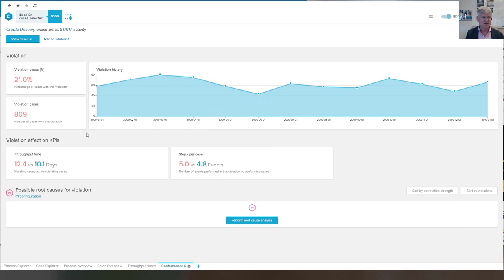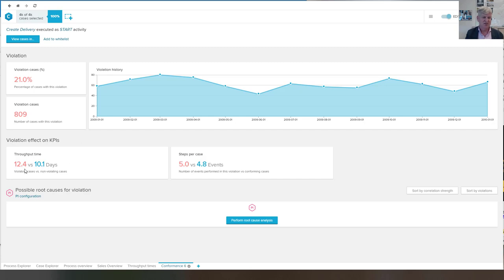So, for example, this one is interesting. This is a violation that is happening in 21% of the cases. But this one is just adding two days.